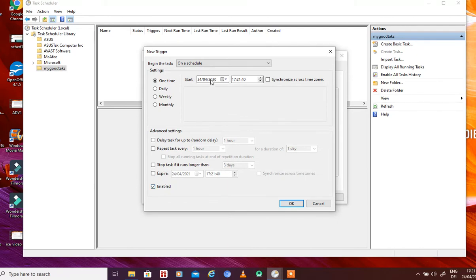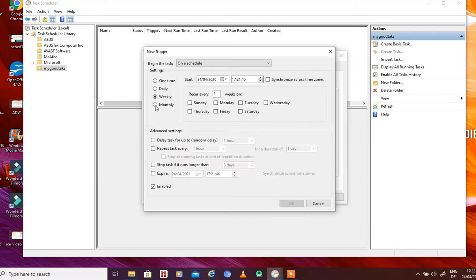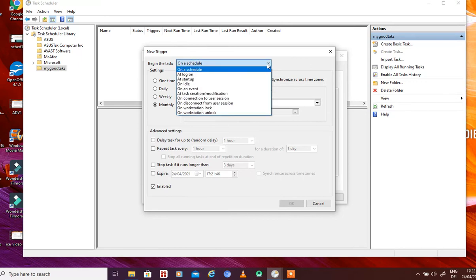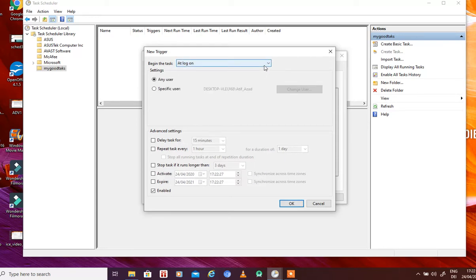In the triggers we have a lot of options. We can schedule this task on a one-time, daily, weekly, or monthly basis. For daily, you can set the recurrence interval — every one day, two days, etc. For weekly, you can select the day. For monthly, you can select the date. You can also set repetition intervals and delays. If you want the task to only run at log on, just select that option.